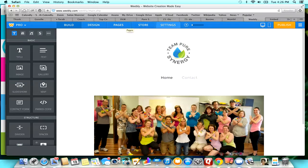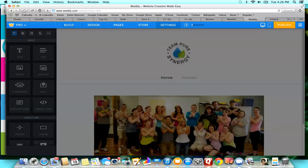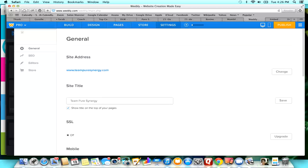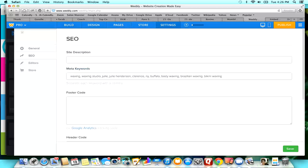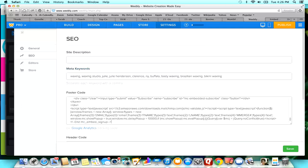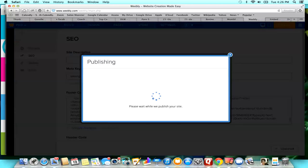What you're going to go up to, and this is just for Weebly, it's going to be different depending on whatever you use as your provider. For Weebly you would go to Settings and then SEO, and you're going to put it in the footer code. Then you would hit save and then just hit publish.